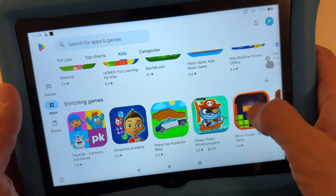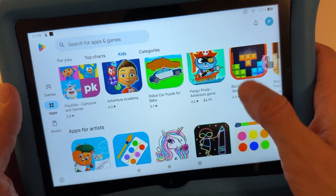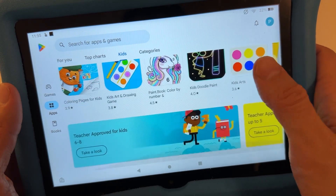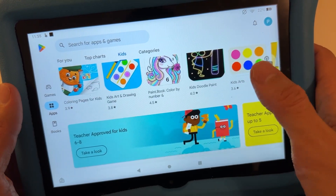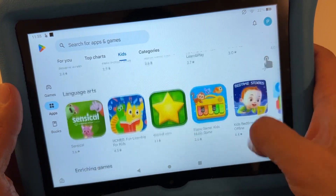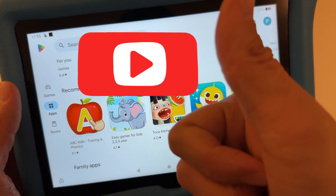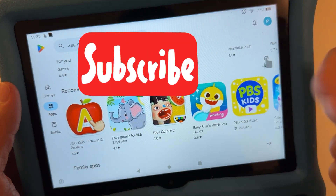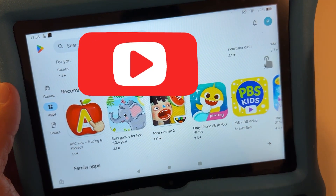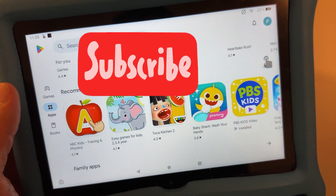If you guys find this video helpful, please give a thumbs up and subscribe to my channel for more videos. Thank you guys for watching.